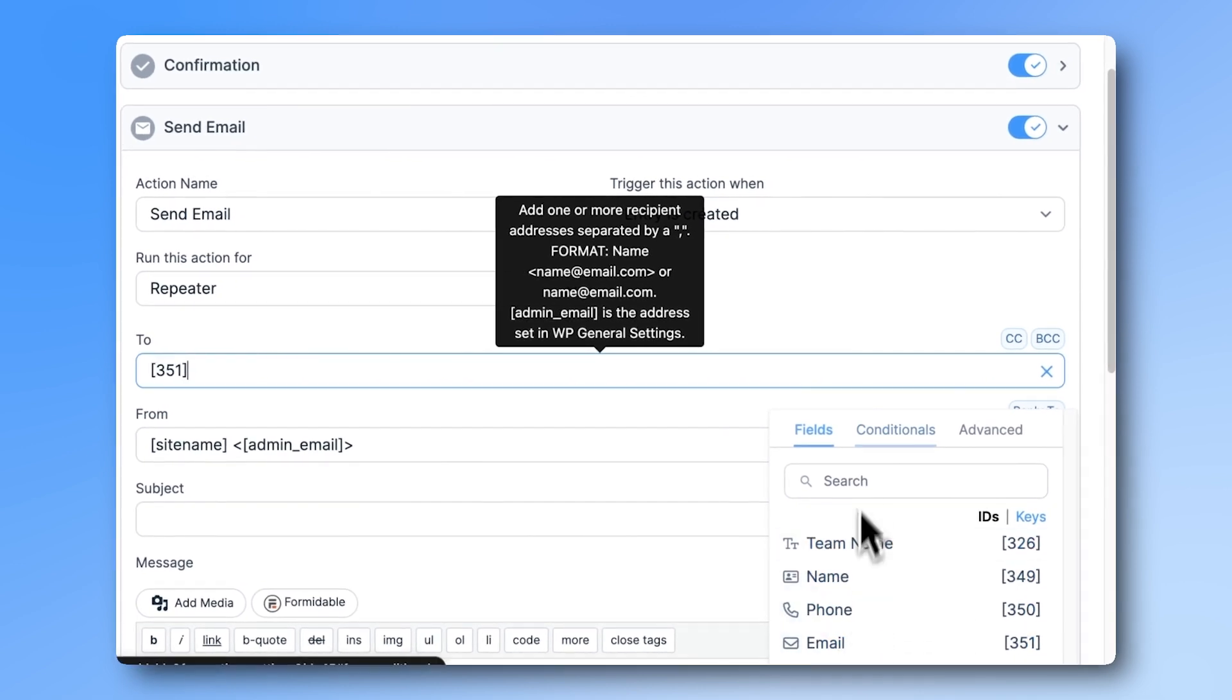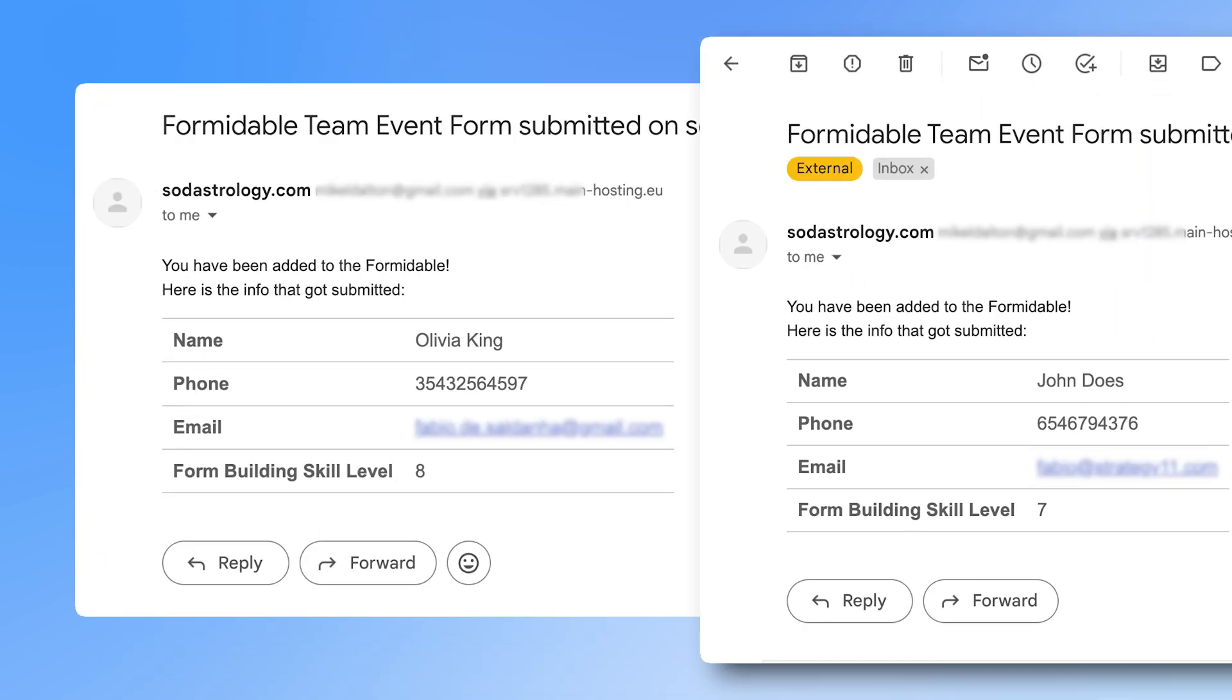That's it. They'll each get their own email with all the other info from the form, but just their info from the repeater field.